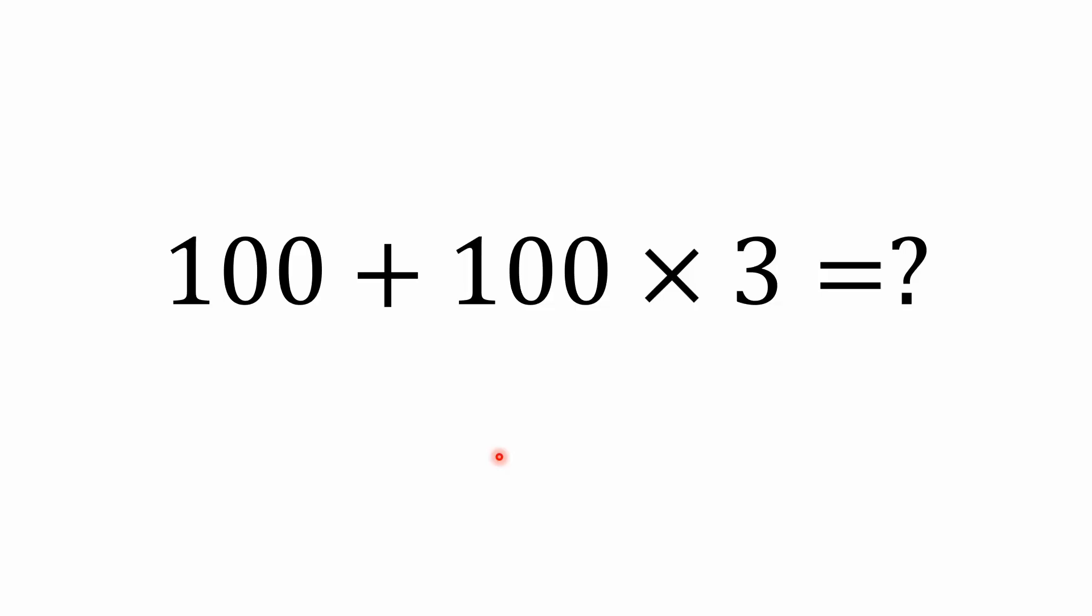Hello everybody and welcome back to the math puzzle crash course. We've got a very simple mixed operations problem for you today. It's 100 plus 100 times 3 equals what?